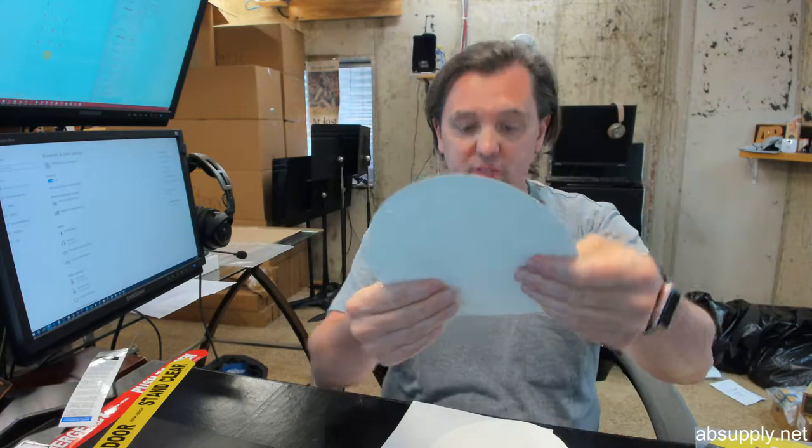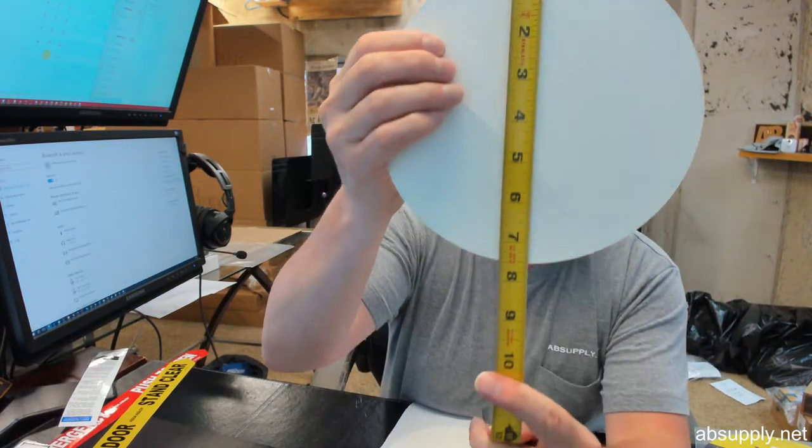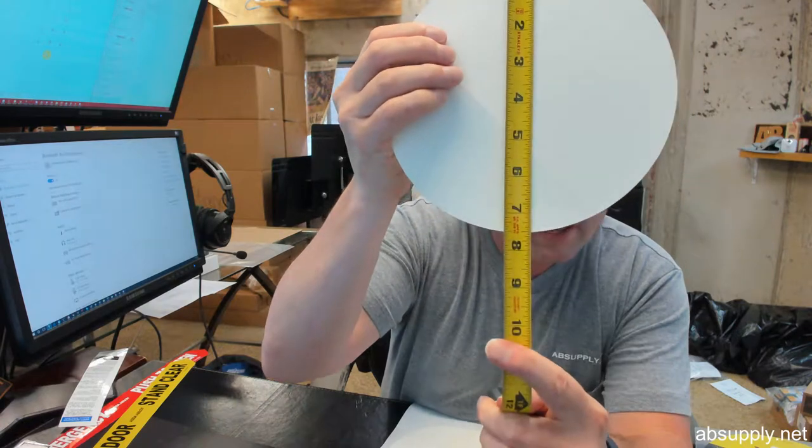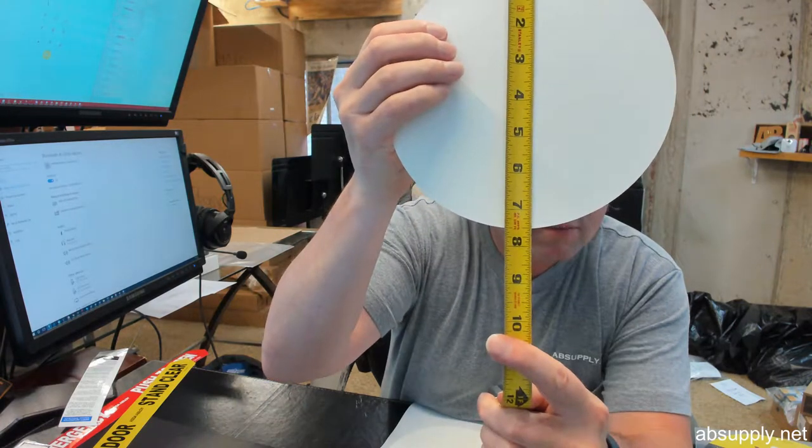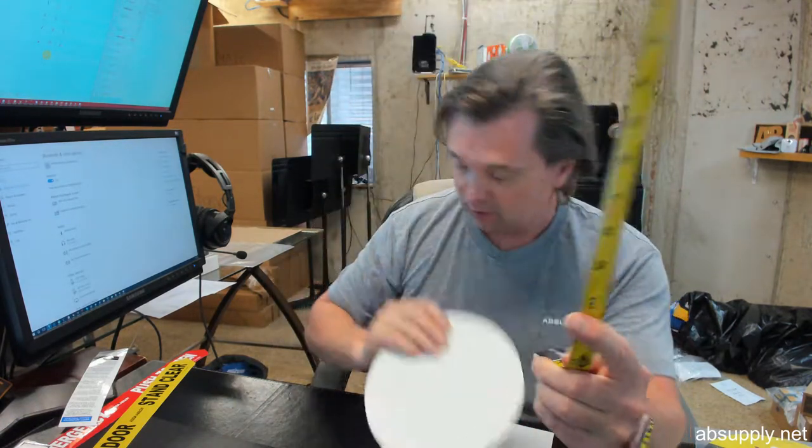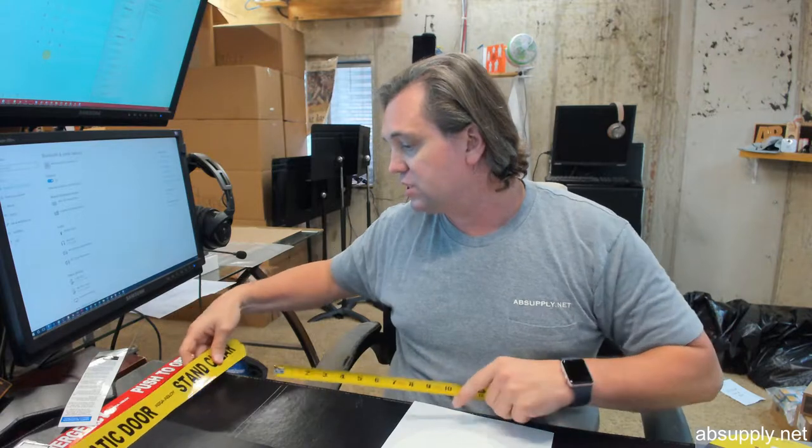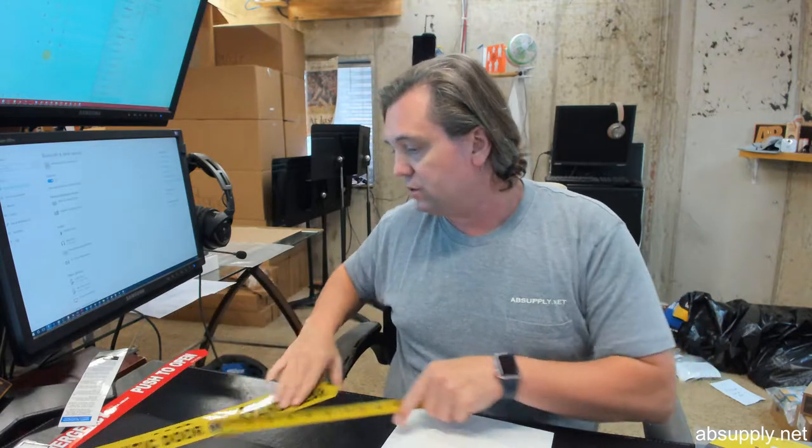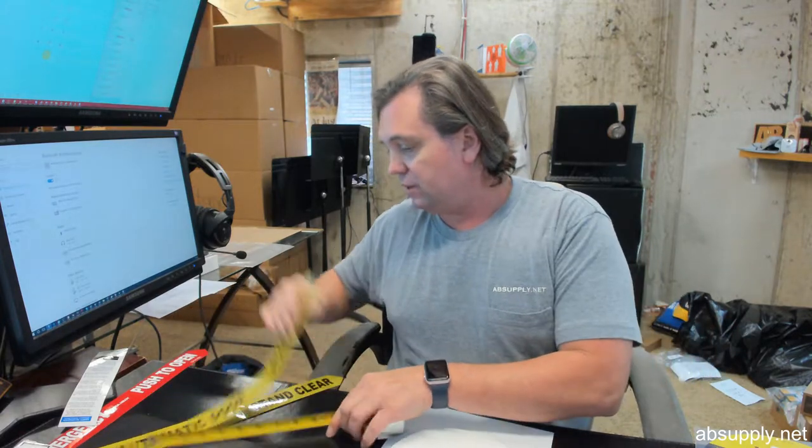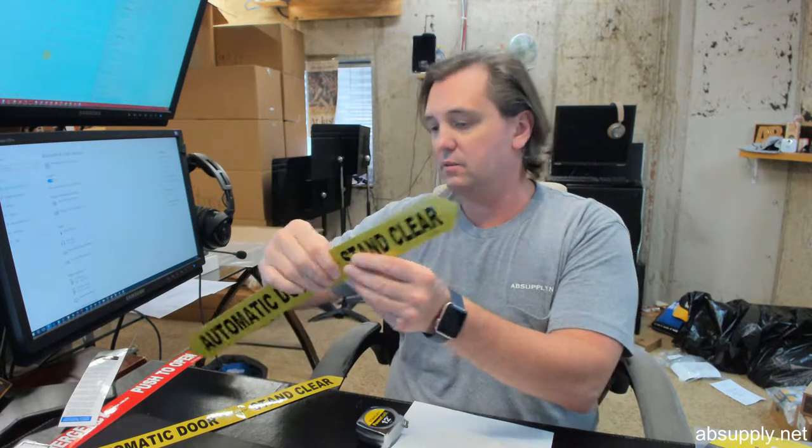Double sided decals with a 7.5 inch diameter, then you've got the two sets of horizontal decals, again double sided.